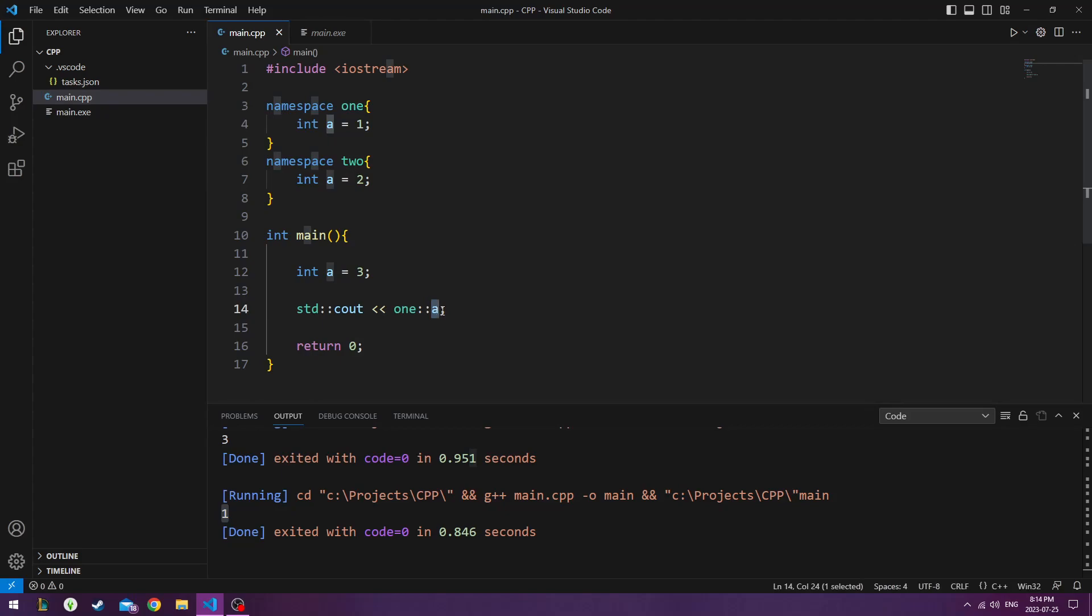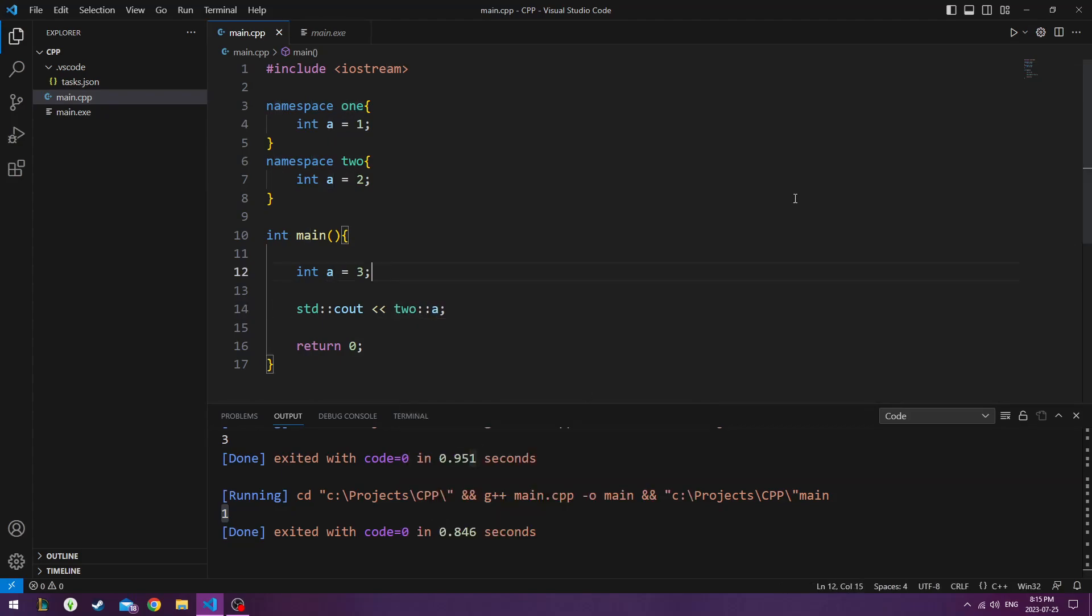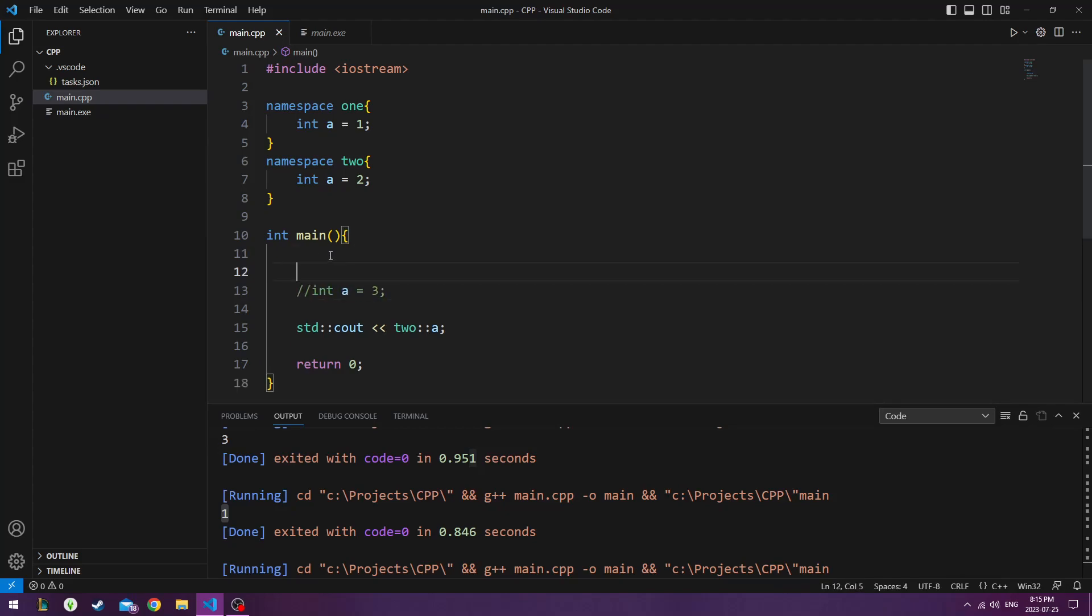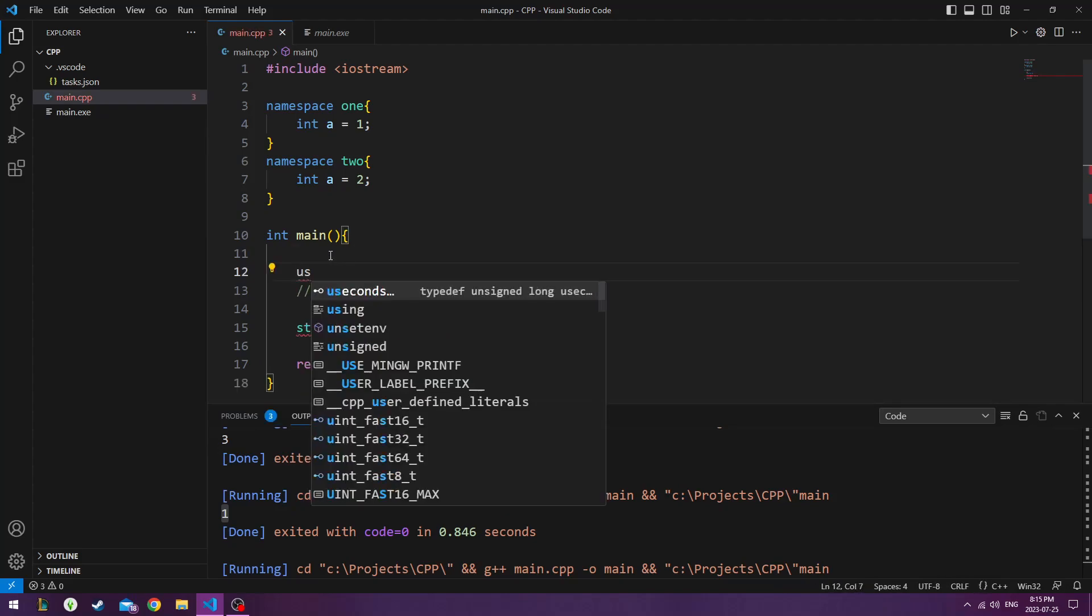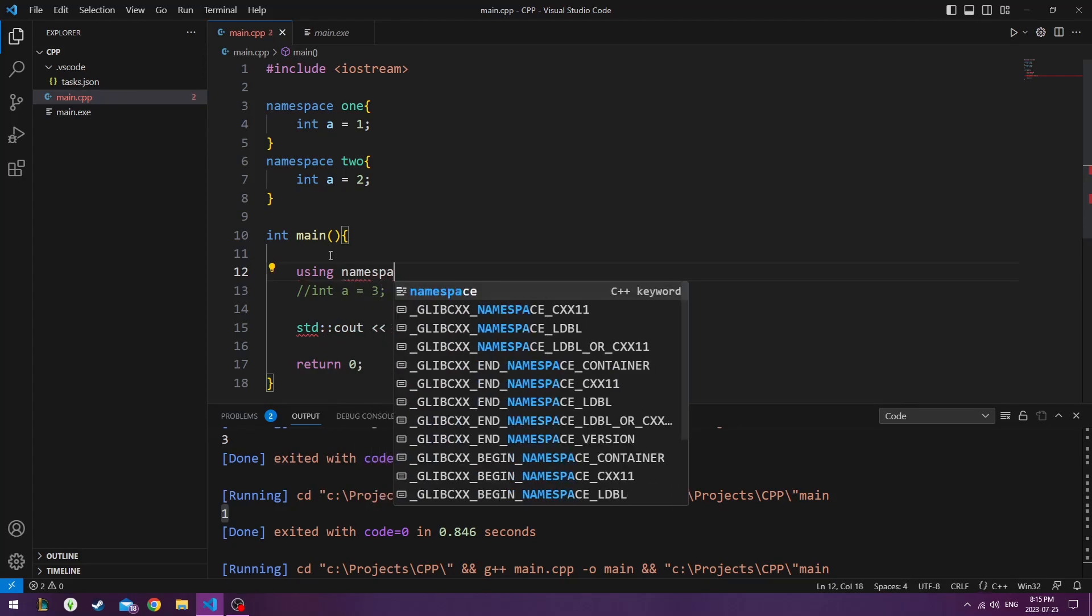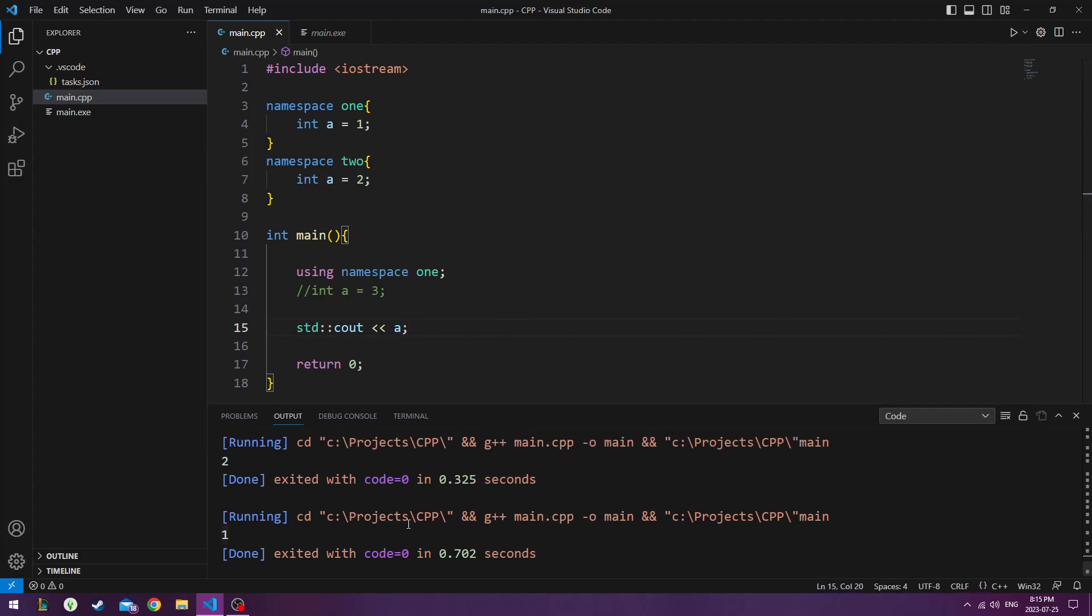And if I want to get 2, I just change this to 2. And I hit play. Or another way that I can do this is I can cancel this out. And I could type in using namespace 1. And then I don't have to have this there at all. Now I could just hit play. And it's using the one from namespace 1.